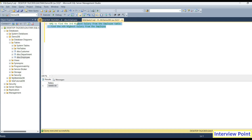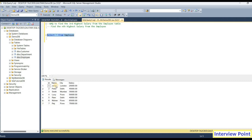I will give you three examples here. First I will use the sub query. We are having this employee table with several records and a salary column. 75,000 is the highest salary, second highest is 65,000, third highest is 50,000, and fourth highest salary is 45,000 like this. I want to find out the third highest salary from the employee table.